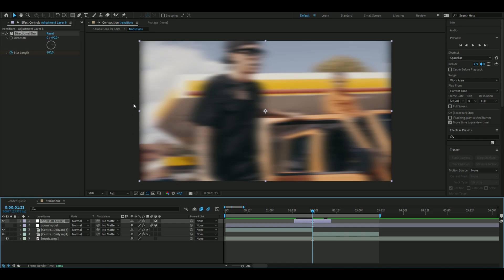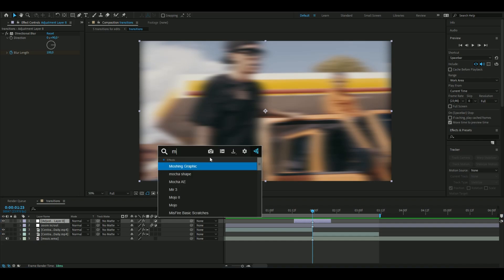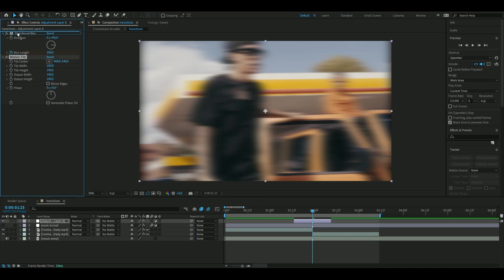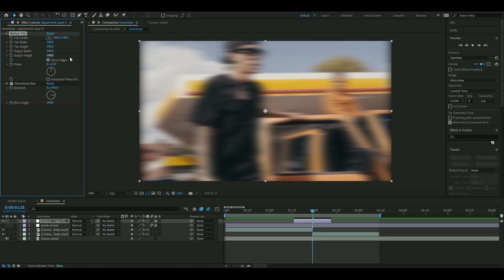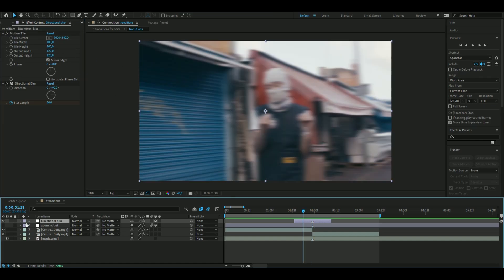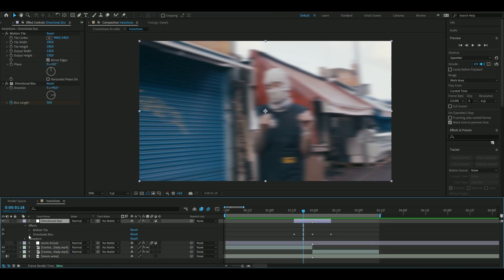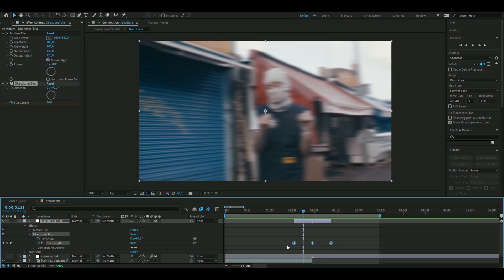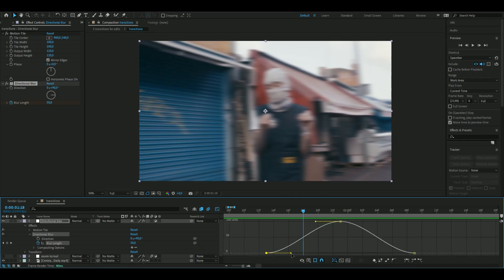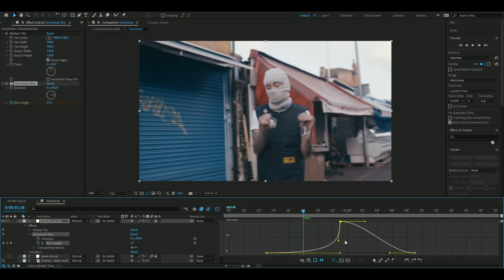When using this effect, the edges appear dark. To fix this, add a Motion Tile effect, drag it above the directional blur, press Mirror Edges, and set the output height to 120 and the width to 120 as well — the dark edges will disappear. Then open the layer, go to the directional blur keyframes, select them, press F9, open up the graph, and apply a similar curvature as before.